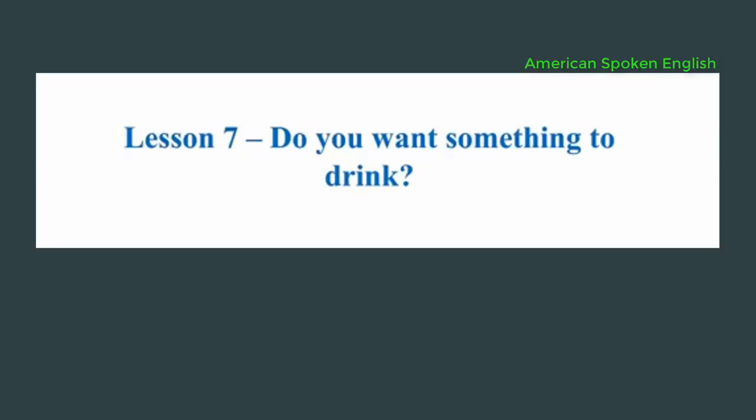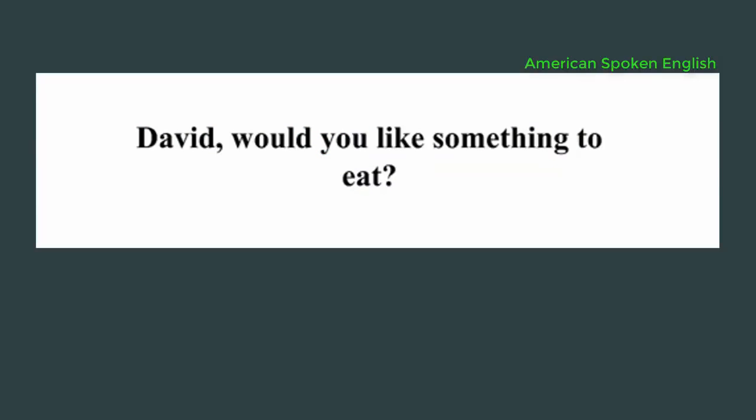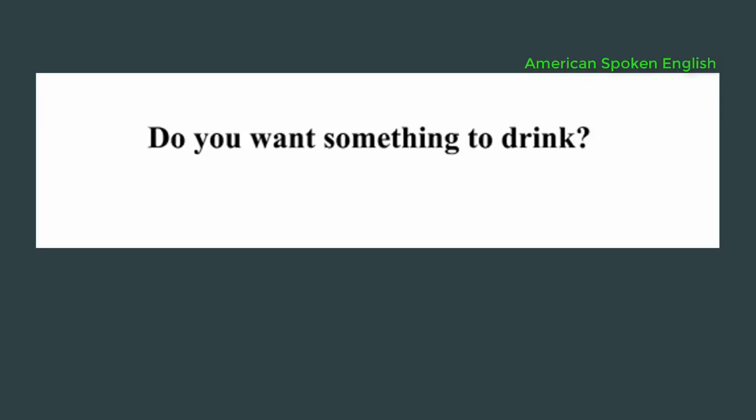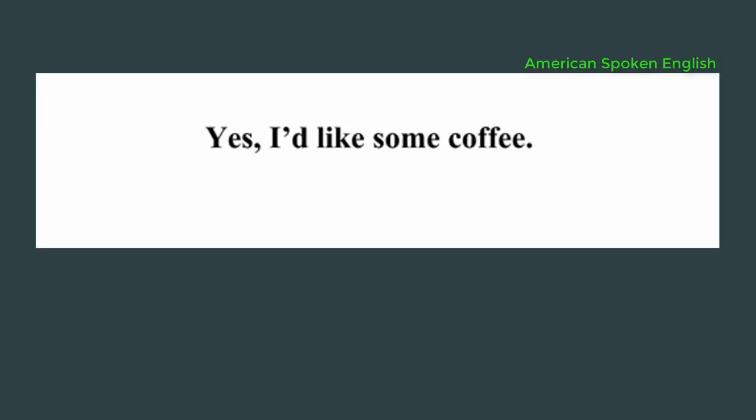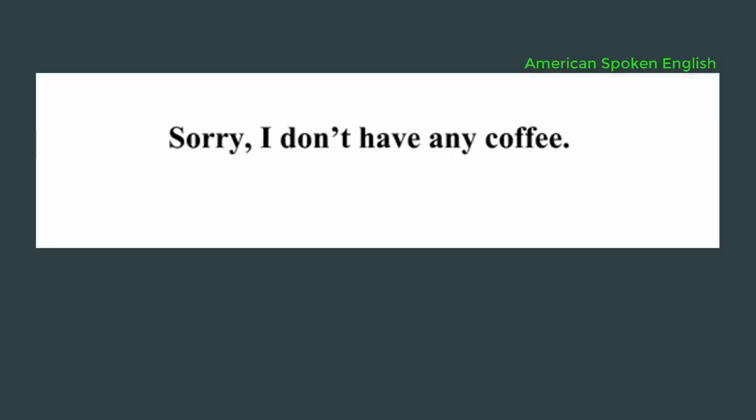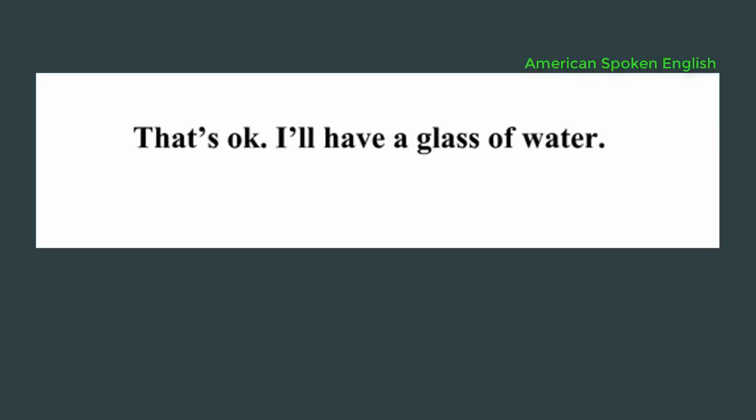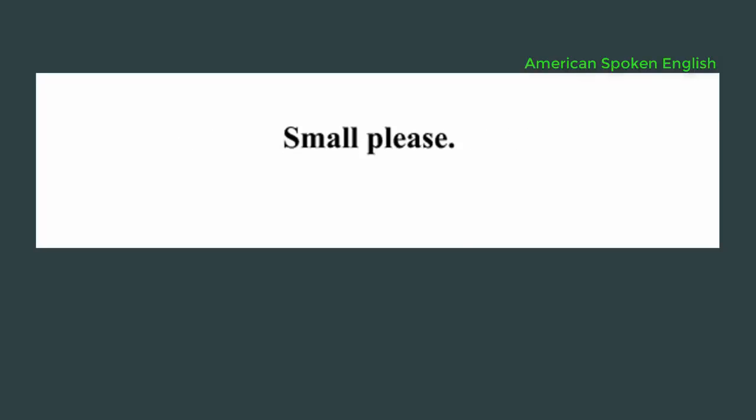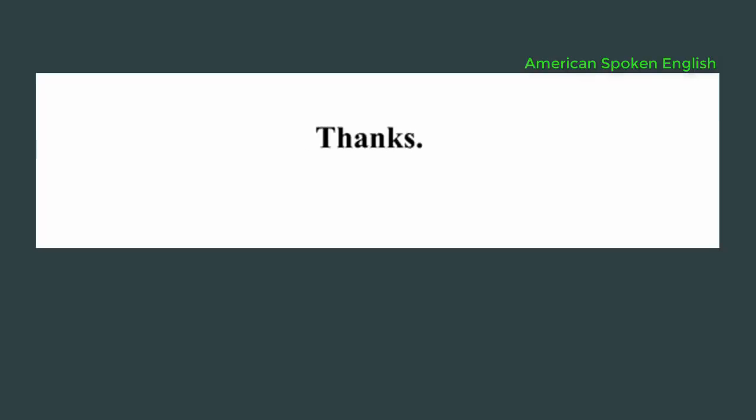Lesson 7: Do you want something to drink? David, would you like something to eat? No, I'm full. Do you want something to drink? Yes, I'd like some coffee. Sorry, I don't have any coffee. That's okay. I'll have a glass of water. A small glass, or a big one? Small please. Here you go. Thanks. You're welcome.